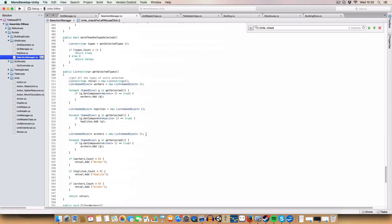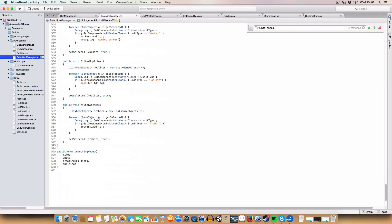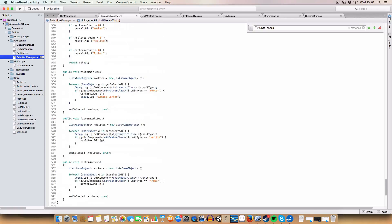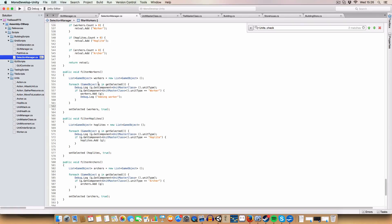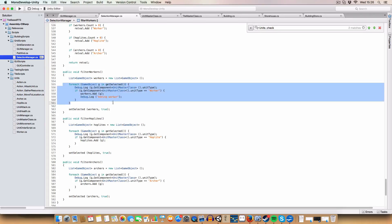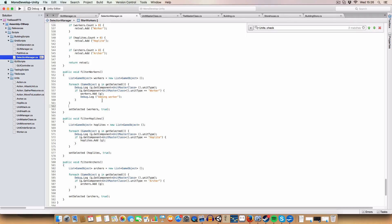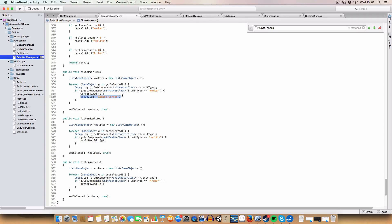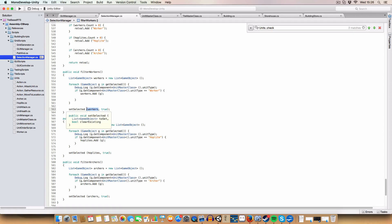If we go down here, we've got a couple of methods that I've written. These are the filter workers, filter hoplites and filter archers. They basically look the same, so I'll just go through the one. Basically, we get a list of the game objects or the unit that we are wanting to find. And we go through all the selected units. And if the unit type is equal to worker or hoplite or whatever, we'll add that to the list. And then we just set the selected workers and we clear the rest of the list beforehand. So we get rid of all the currently selected and just select the selected to be the workers that we found that were in the list.